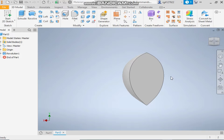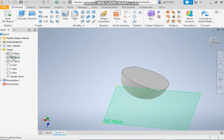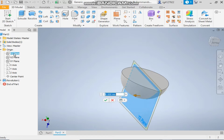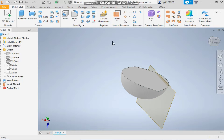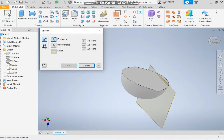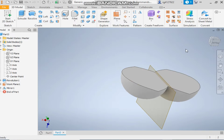Now take an offset plane, select the plane, and offset it by minus 12.5mm. Now take the mirror command, select the mirror solid, select this body, and select this plane. The whole solid has been mirrored.